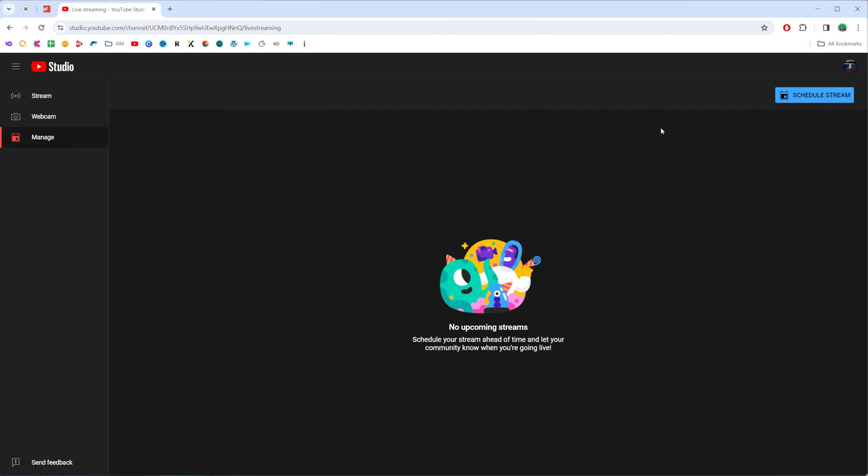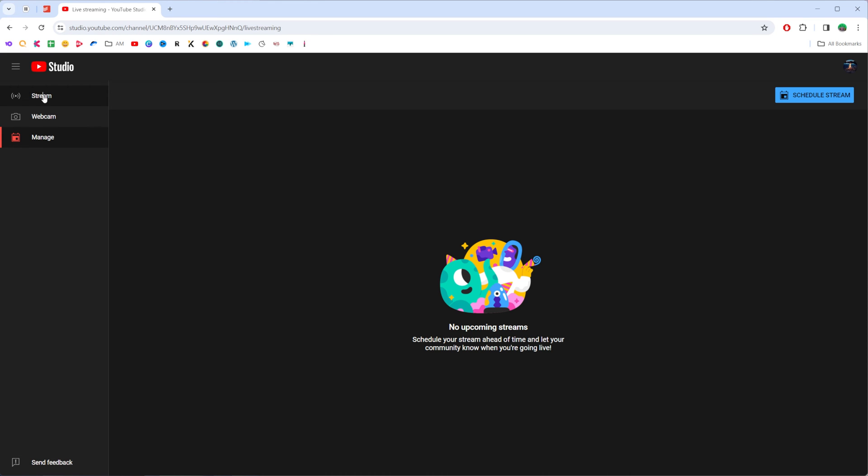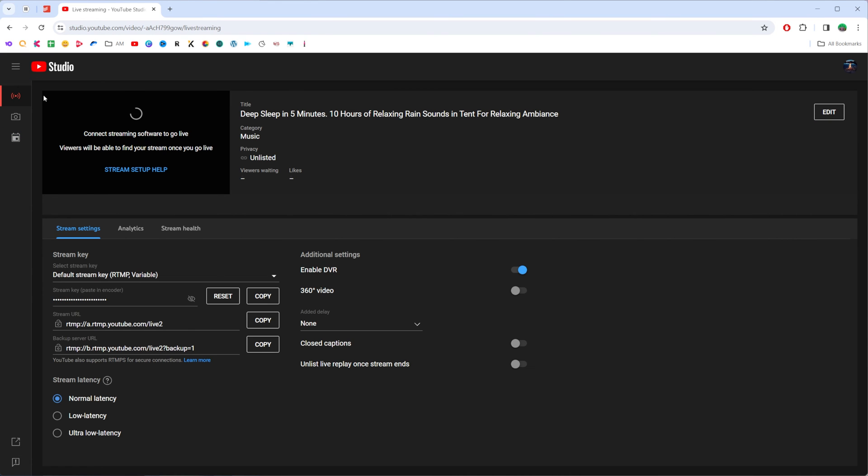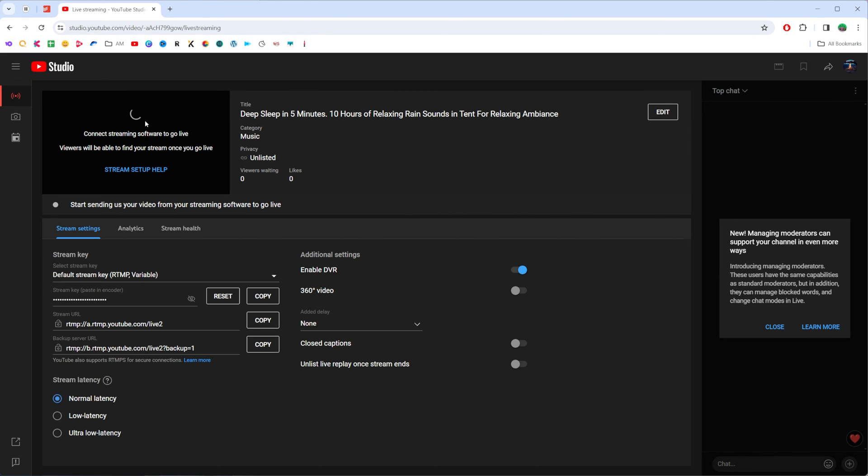Then you will be taken to that screen where you can schedule stream or you can select stream to start it right now. That's where we can set a title, a category, privacy, and all the other settings.